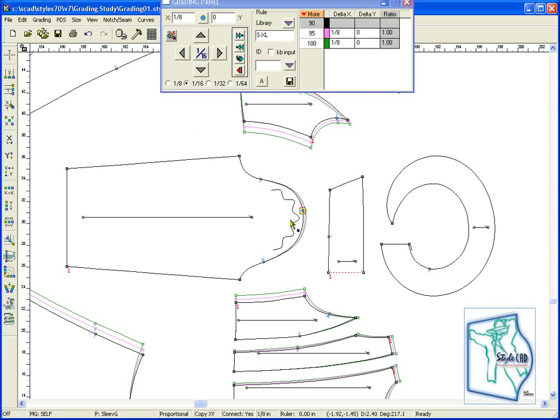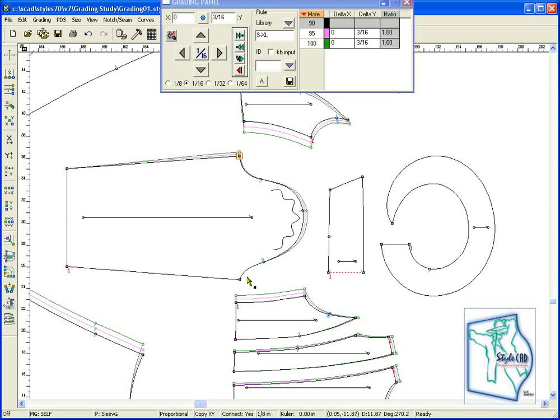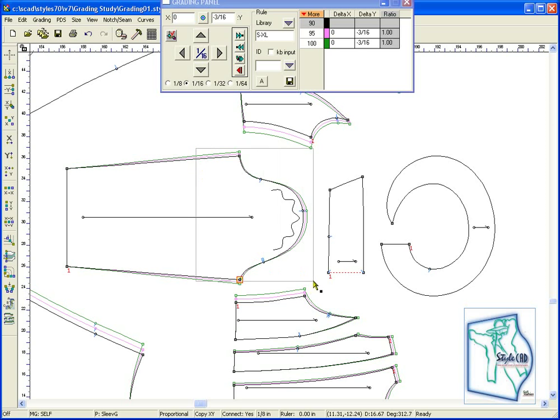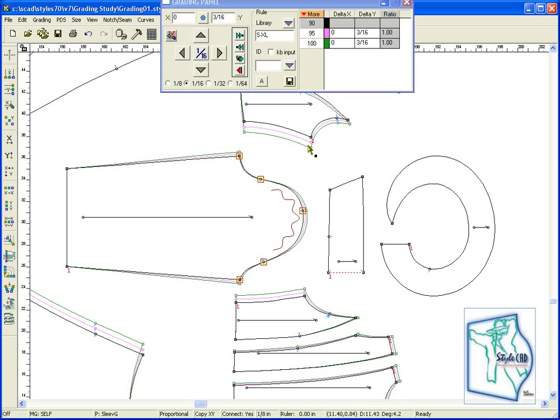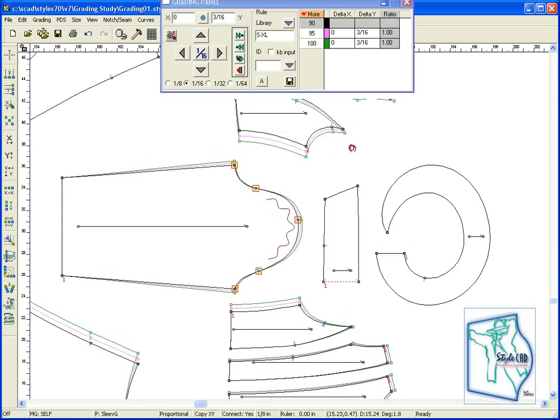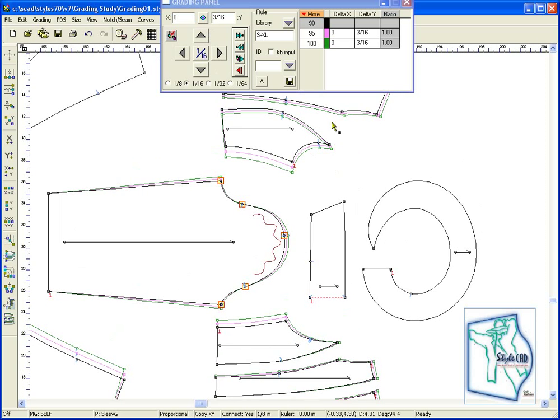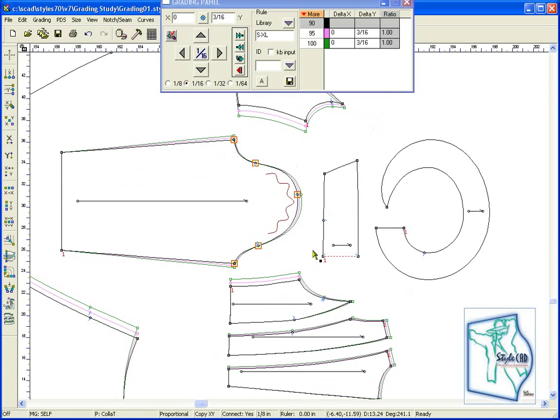The old-fashioned way of grading a sleeve, and many times inaccurate, was to grade point by point entering x and y movements starting from the cap onto the biceps, then to the sleeve notches for blending, then making the necessary adjustments.